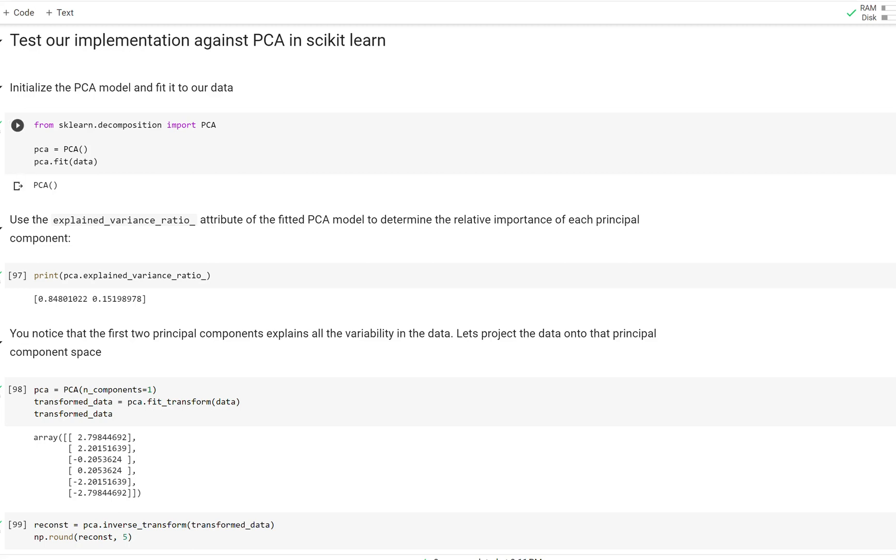Alright, so we went through how to implement SVD and eigendecomposition. Now I want to show how we actually implement PCA on a real-world dataset. Traditionally, we don't implement it from scratch. scikit-learn is an open-source library that offers several methods that make it very easy to do these things.